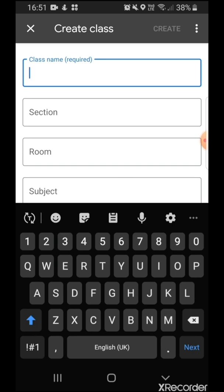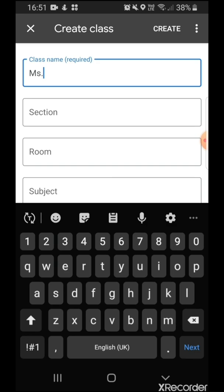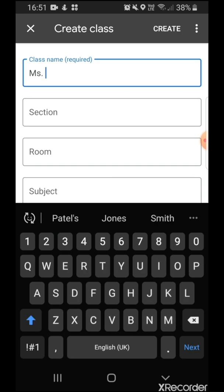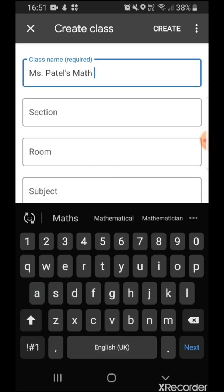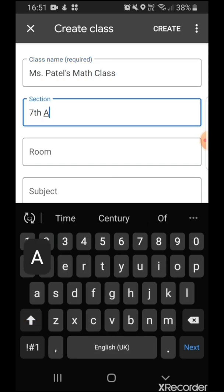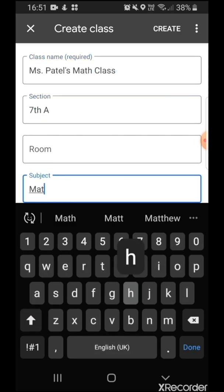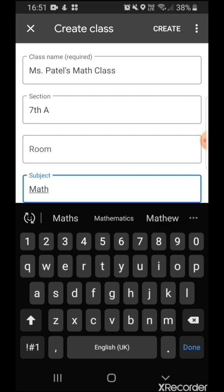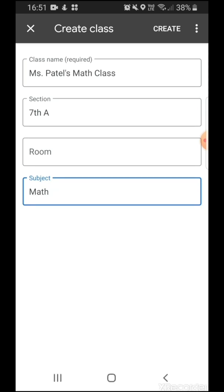So let's get started. Once you've filled up the basic details, all you need to do is hit create.